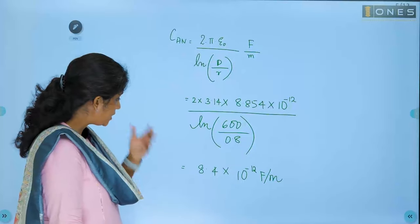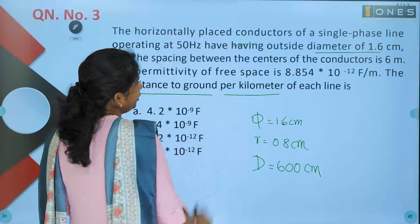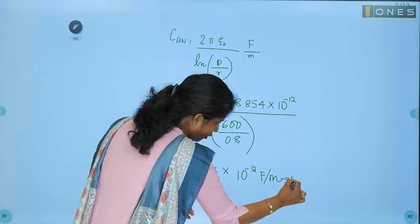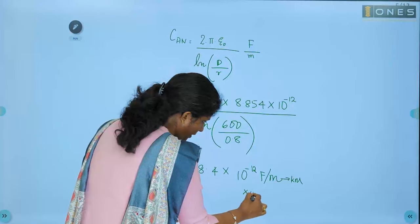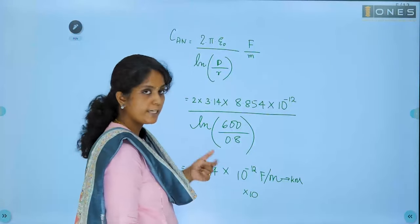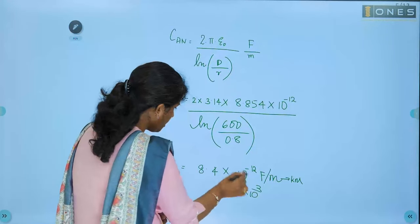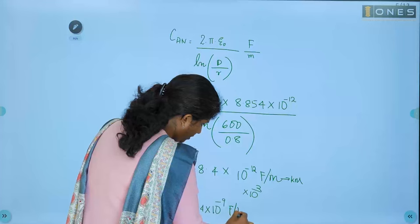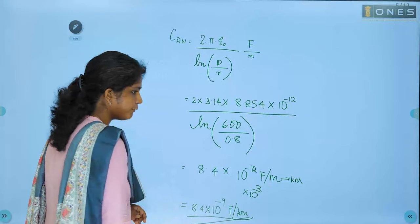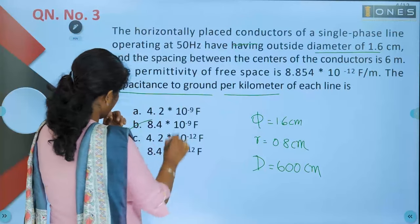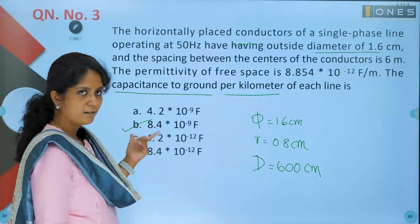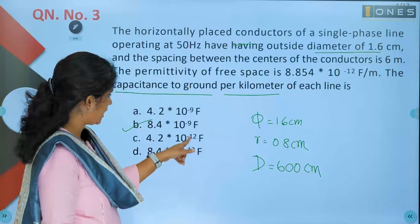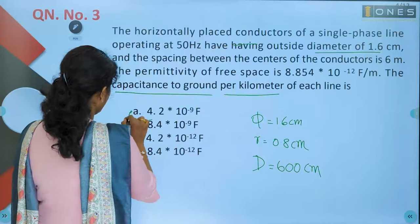The result is 8.4 × 10⁻¹² farad per meter. To convert from per meter to per kilometer, multiply by 10³. So 8.4 × 10⁻¹² × 10³ = 8.4 × 10⁻⁹ farad per kilometer. Option B is the right answer.